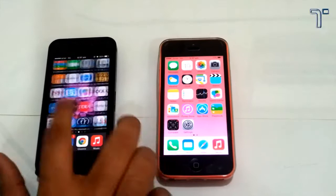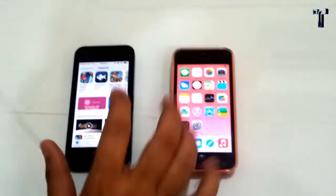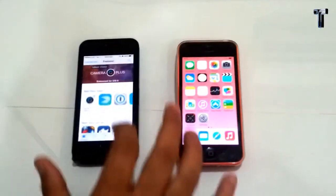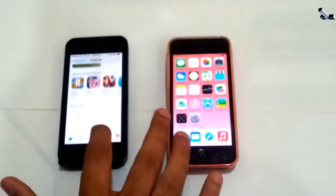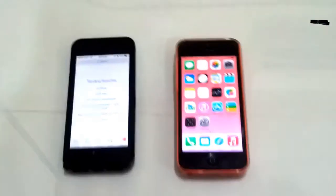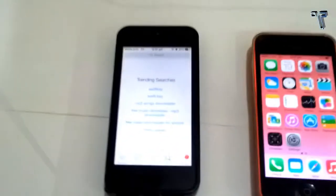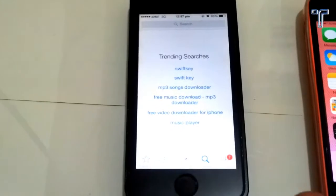Now we come to the App Store. There is a major update in the App Store — when you search for any application it now shows trending searches, whereas in iOS 7 there is no trending search.